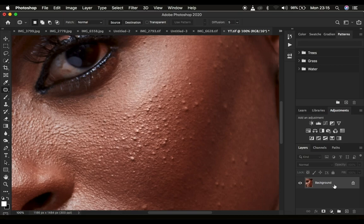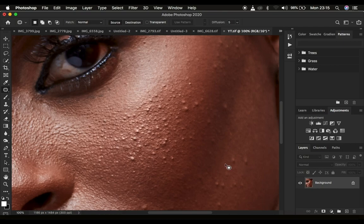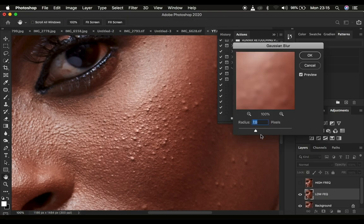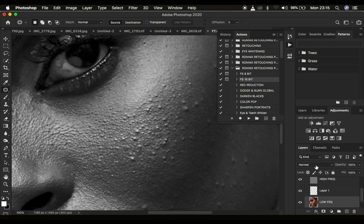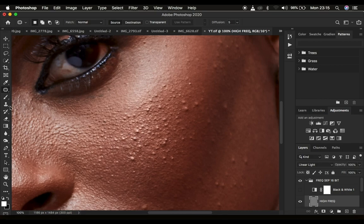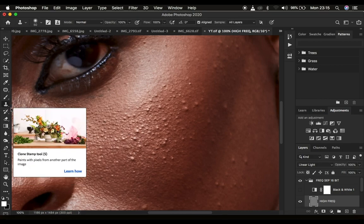Usually when removing blemishes I prefer to use frequency separation, because it allows us to only work with the textures without tampering with the colors in the image. I come to frequency separation, play my action, and blur out the textures. I use a radius of 7 — for close-ups I use between 7 and 8. I turn off the black and white and then select the high frequency layer.